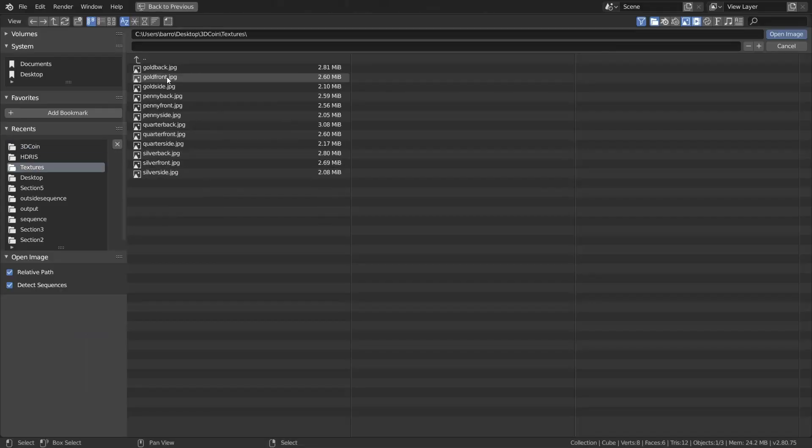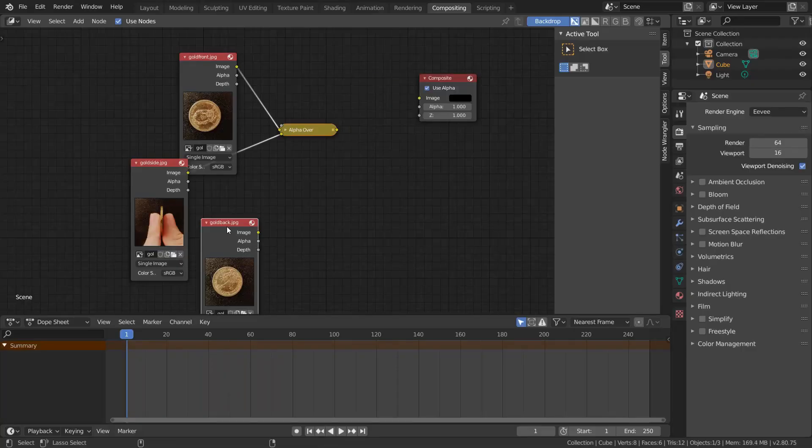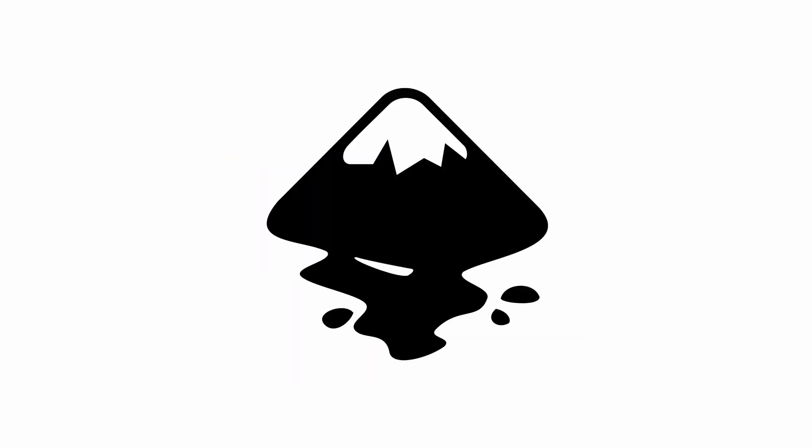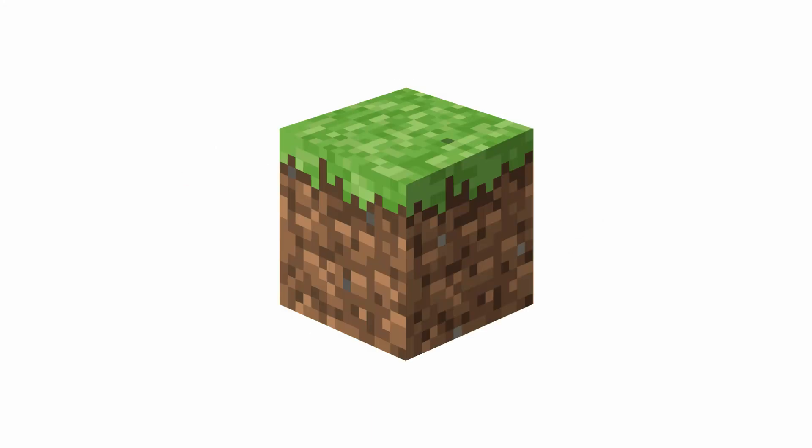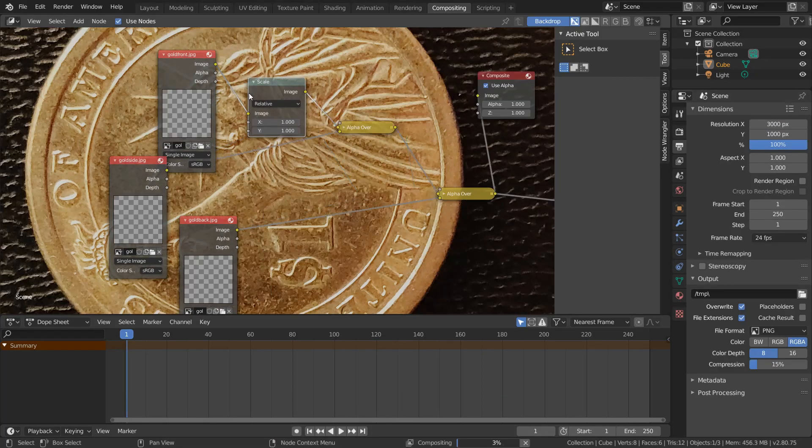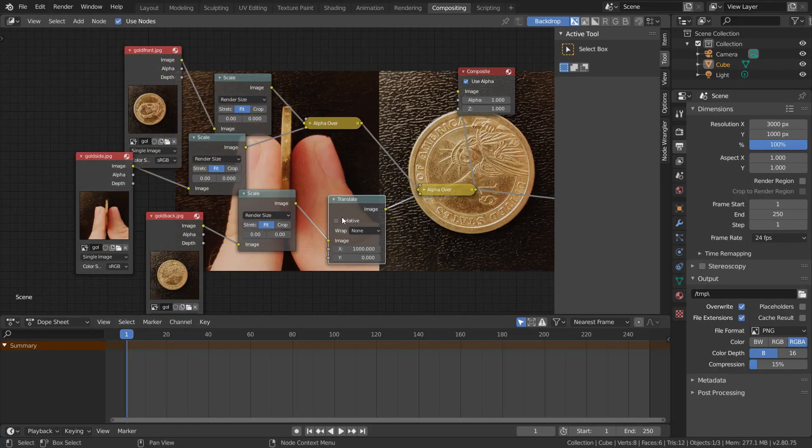Some of the steps we'll be going through could be made easier with photo editing programs like Photoshop, GIMP, Inkscape, Steam, or Minecraft, but we're not going to use those and instead go for the Blender-only workflow.